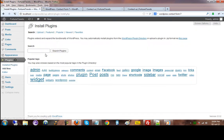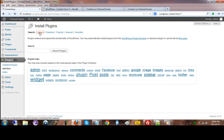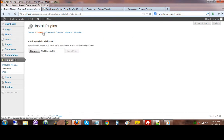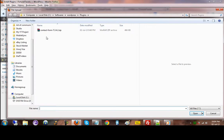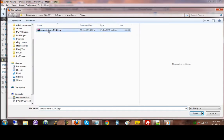I can either type for the Contact Form 7 here, or I can just upload. On upload, I can just look for the form that is right here, the plugin that is there.